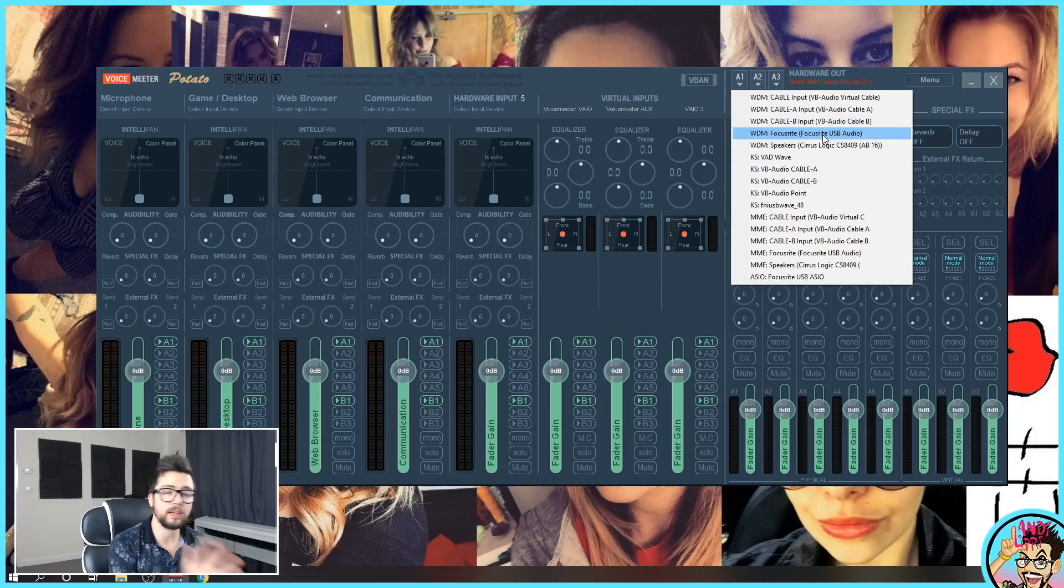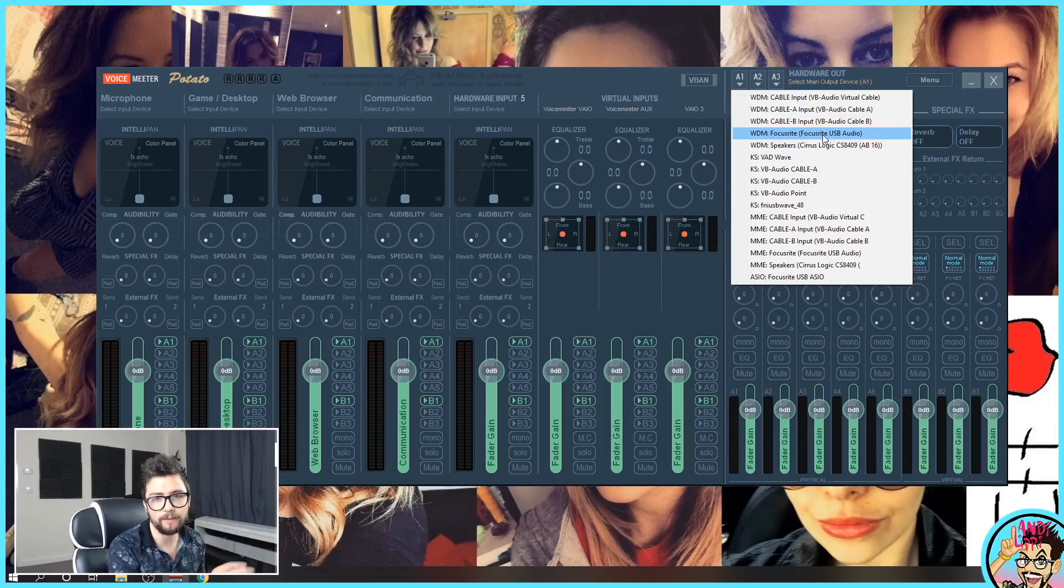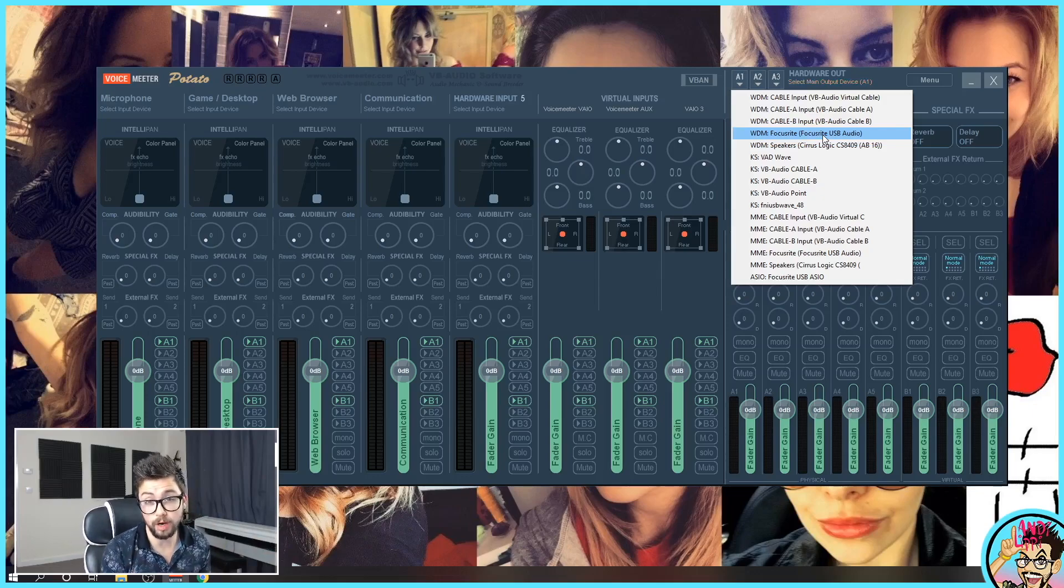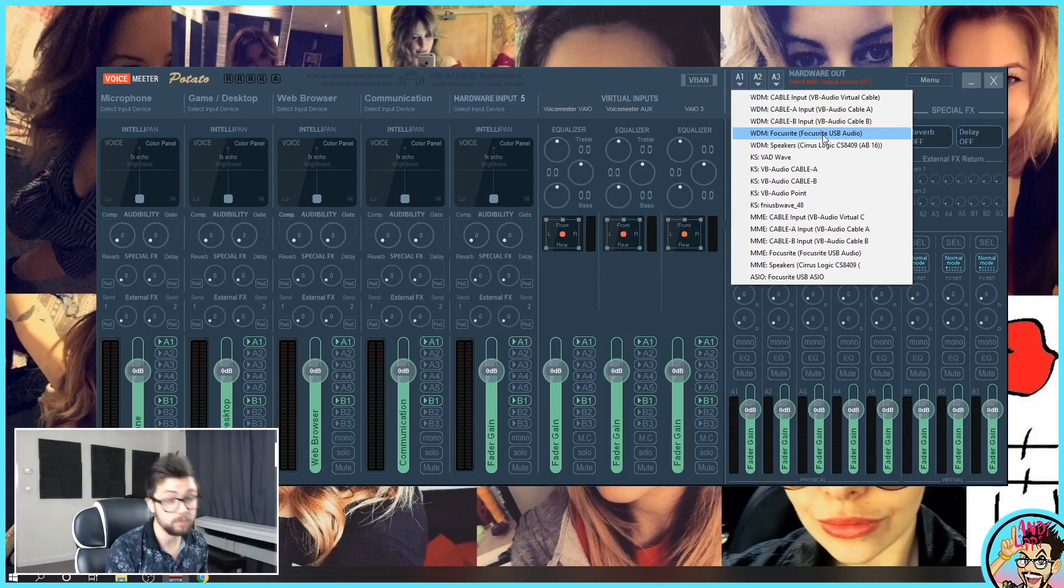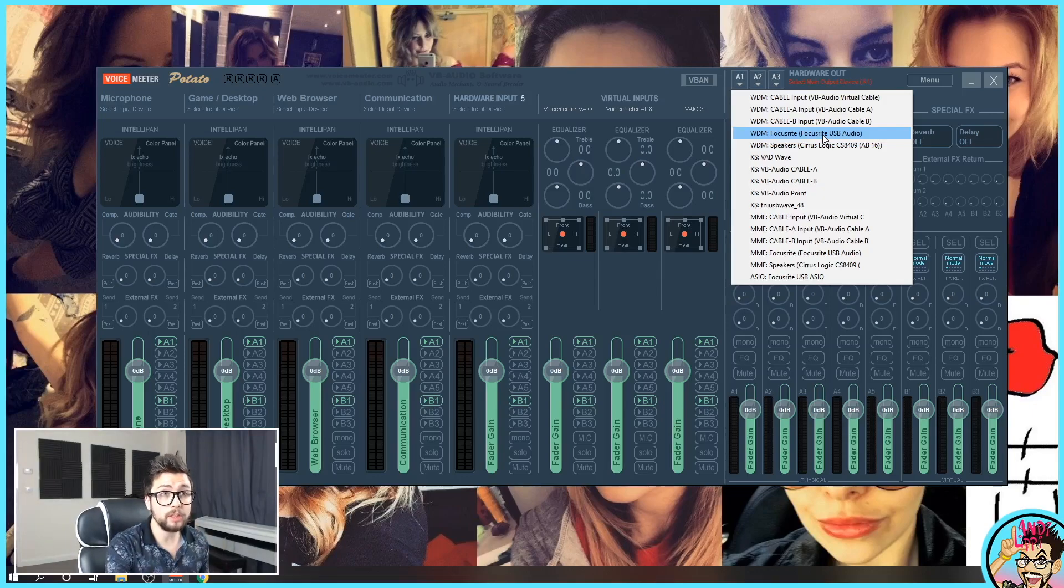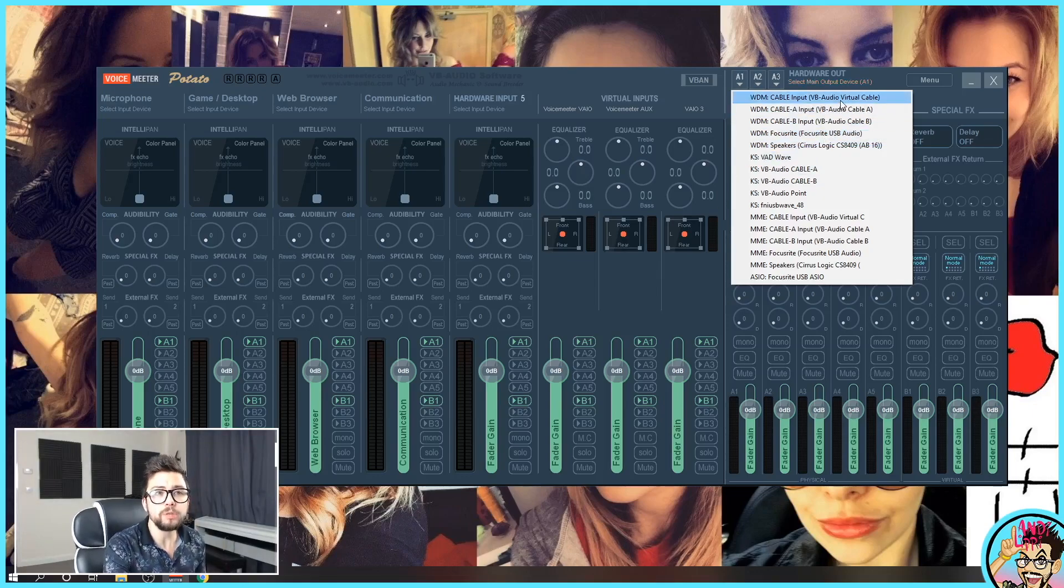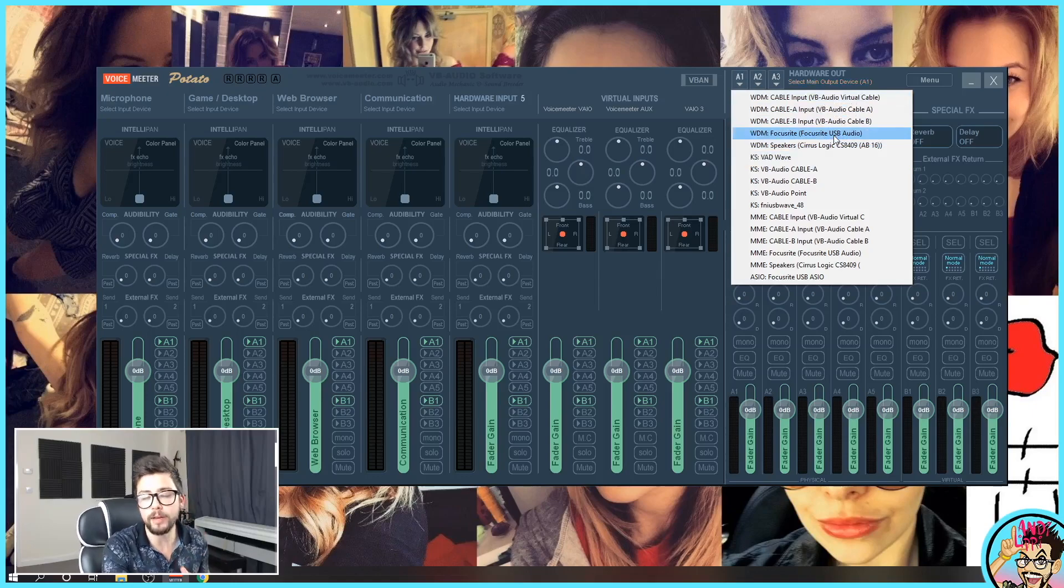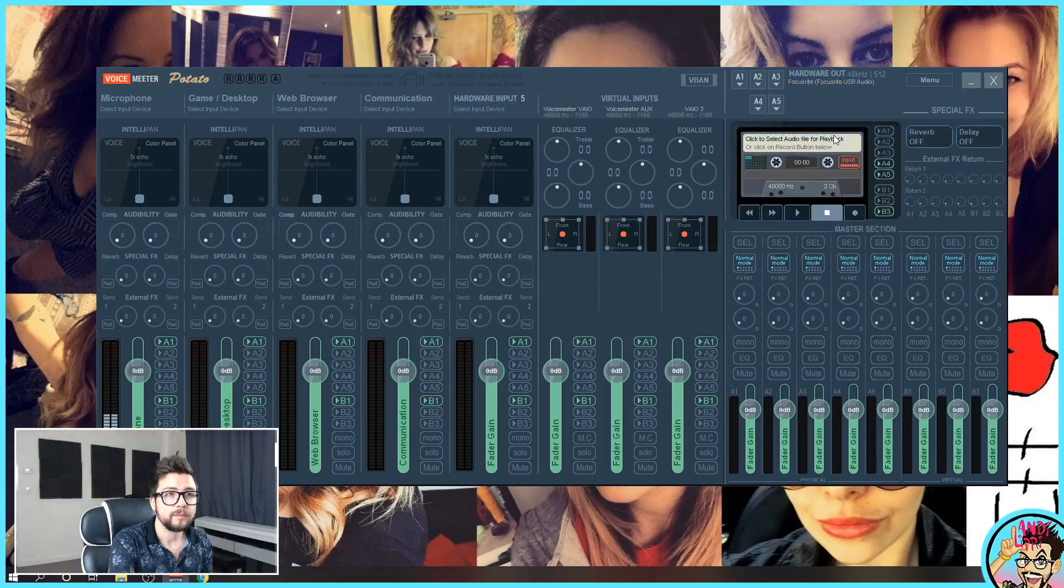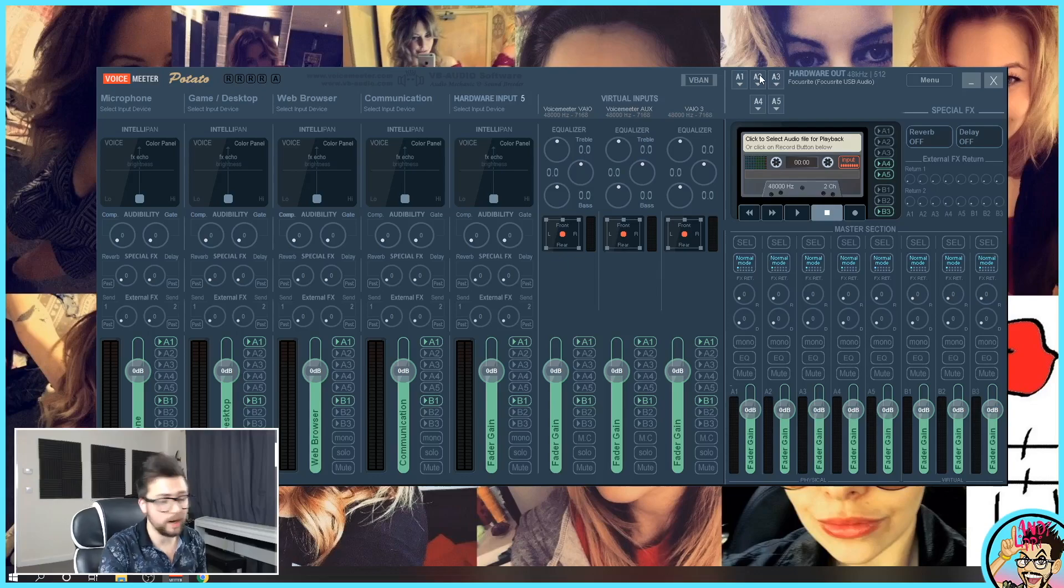I'm using a condenser microphone because I do a lot of music stuff. Apologies for the dog barking there. I want you to select whichever one you use primarily. So your headphones probably. Mine's Focusrite because my headphones plug into that.